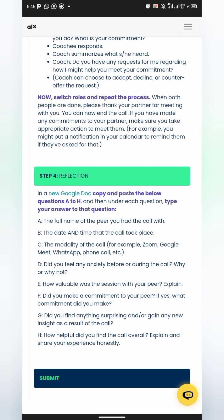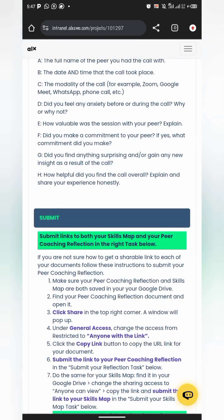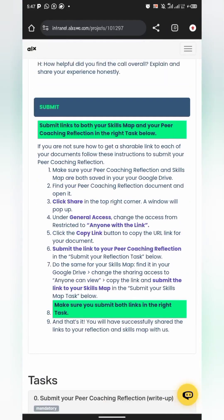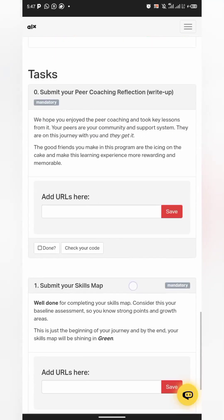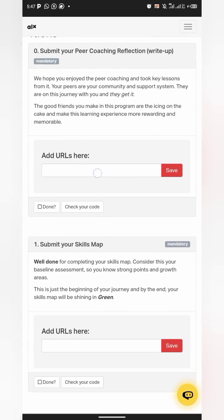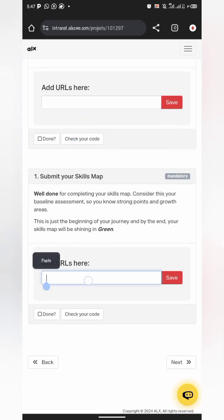After completing the answers, copy the URL link to the Google Doc. Make sure it's not restricted — go to Share, under General Access change it from restricted to 'Anyone with the link' and set it to view. Then copy the link and paste it in the submit section. There's a field where you paste the link for the peer coaching document, and another field where you add the link to your skills map spreadsheet.